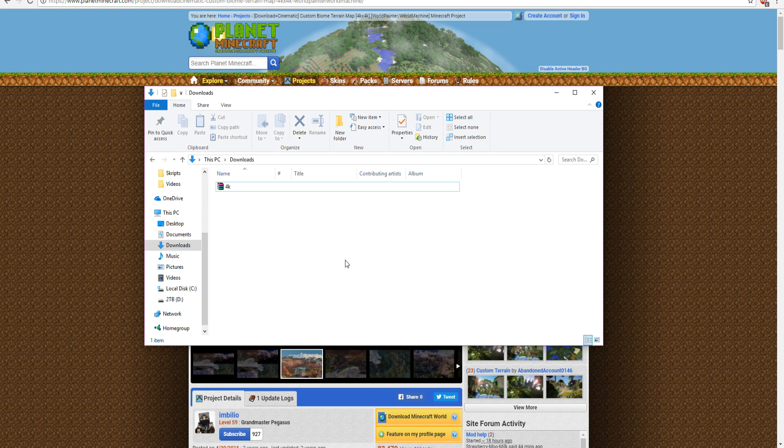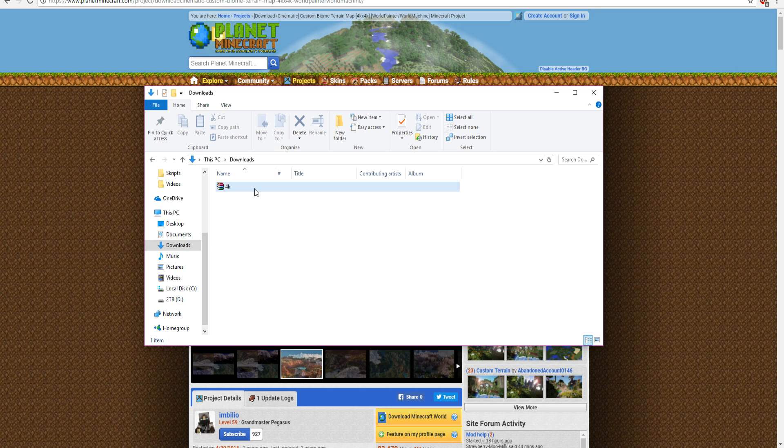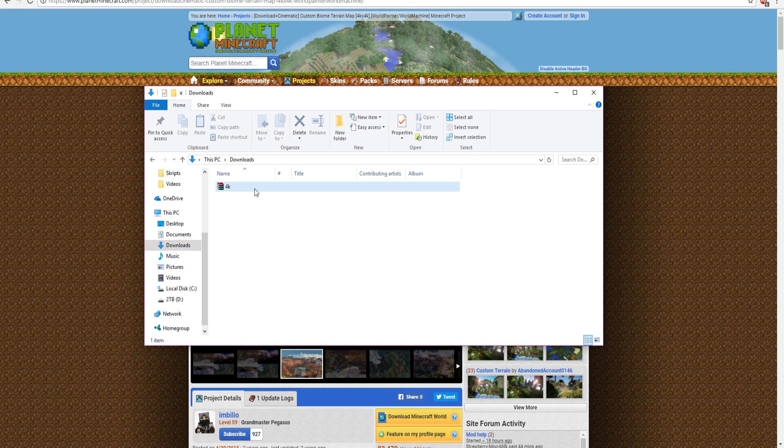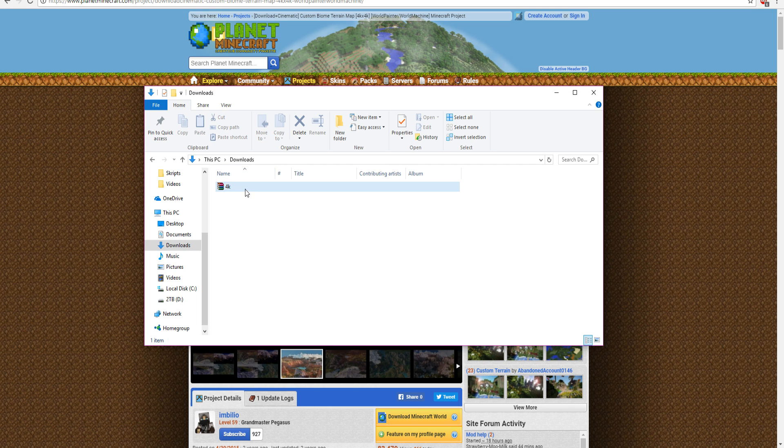Alright, so after we have downloaded this, maps usually come in a .rar file or a .zip file, in this case it's a .rar file. If you guys don't have a program called WinRAR, definitely highly recommend you download it, because then you can open these files.